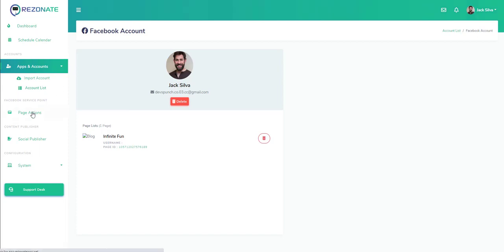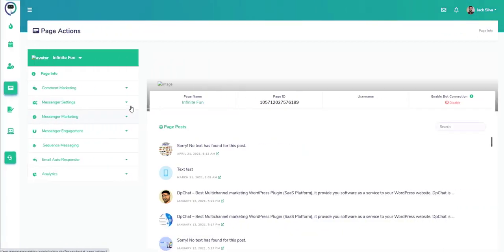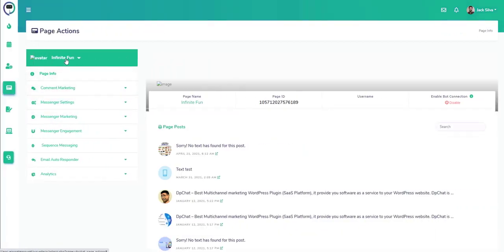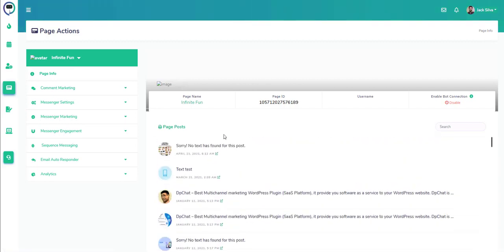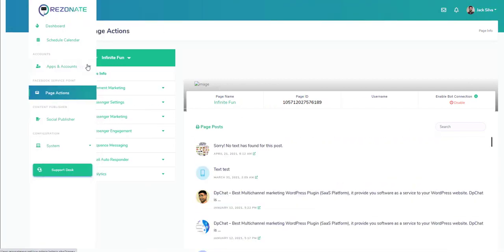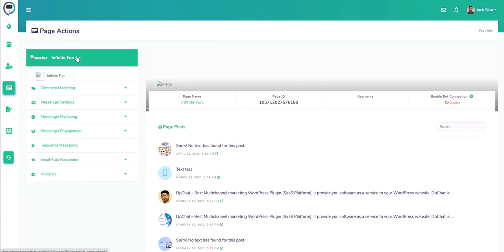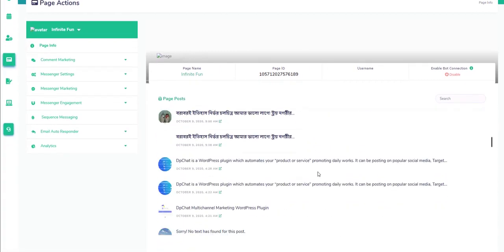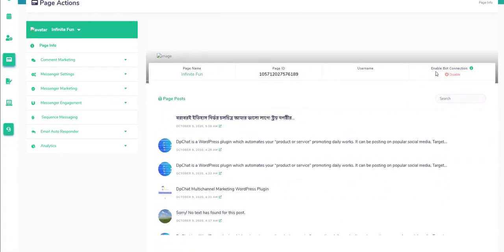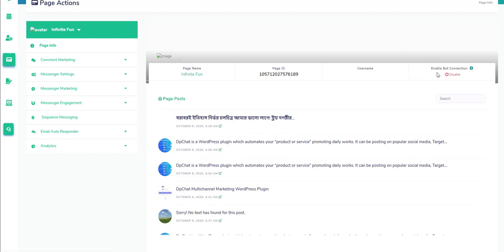We now have the page actions which allows you to do various page automation. We also have page info where we can see different fan pages, see the engagement.